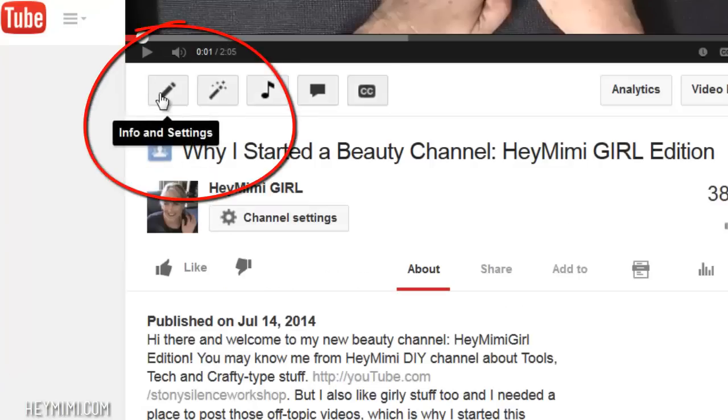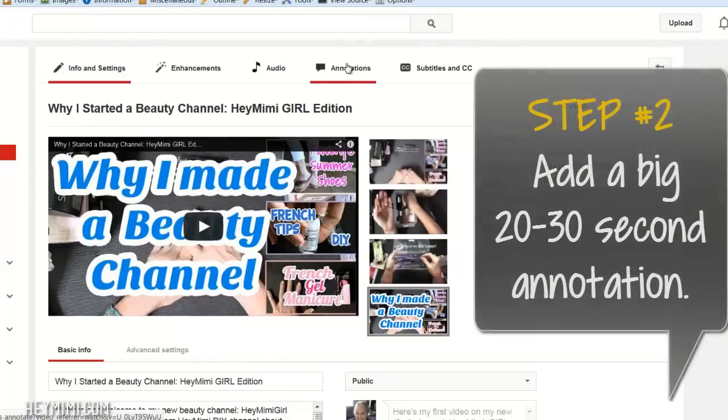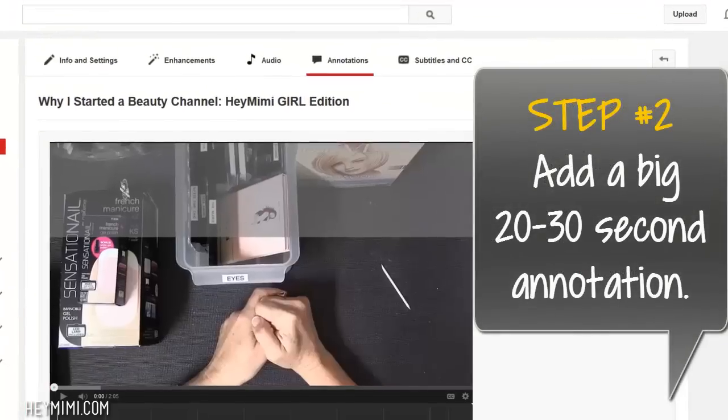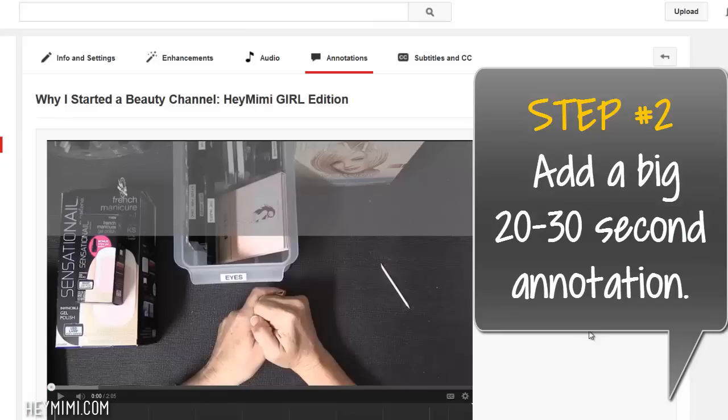First of all I would go into annotation. I want to add an annotation at the beginning. I'm going to put this video has been moved to an updated version and I'm going to put the link in there. I'm also going to put the link in the description.